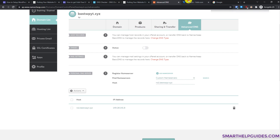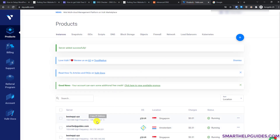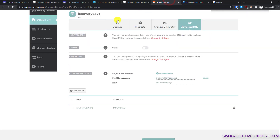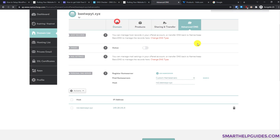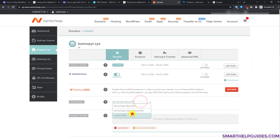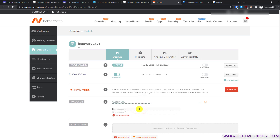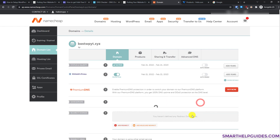Now go to the Domain tab, select 'Custom DNS', and add NS1.yourdomain.com and NS2.yourdomain.com as your nameservers, then click the tick icon to save the changes.